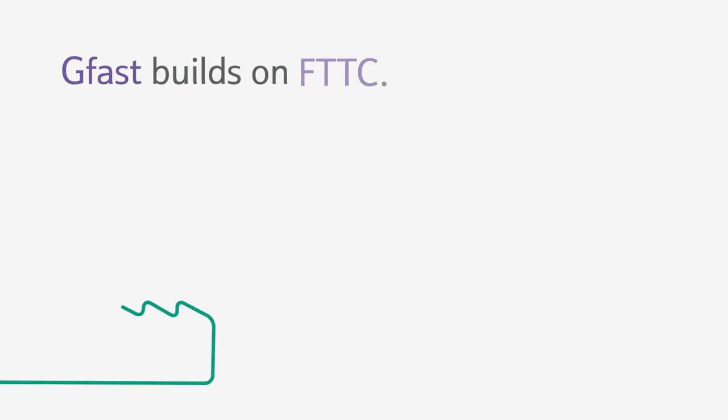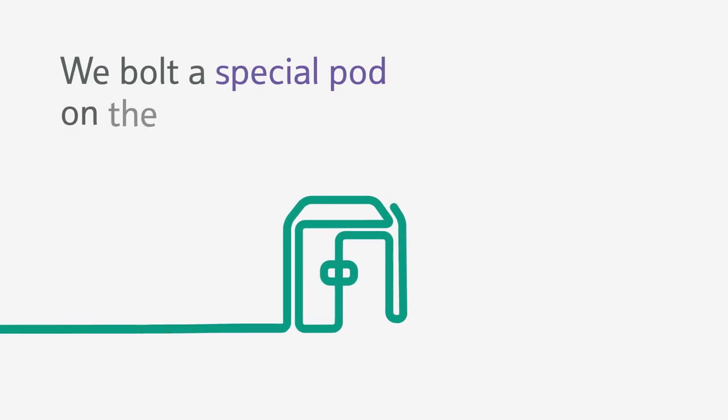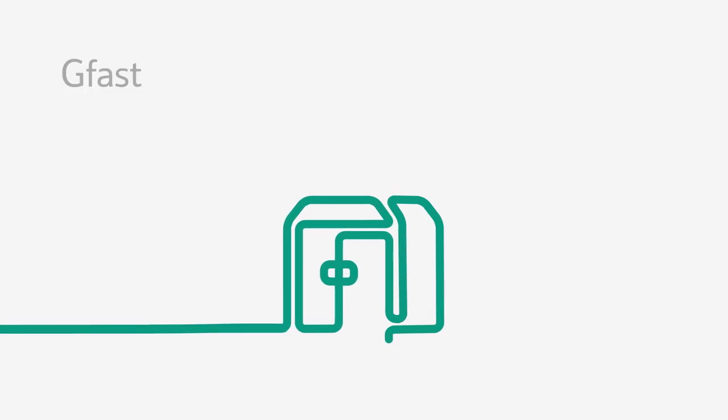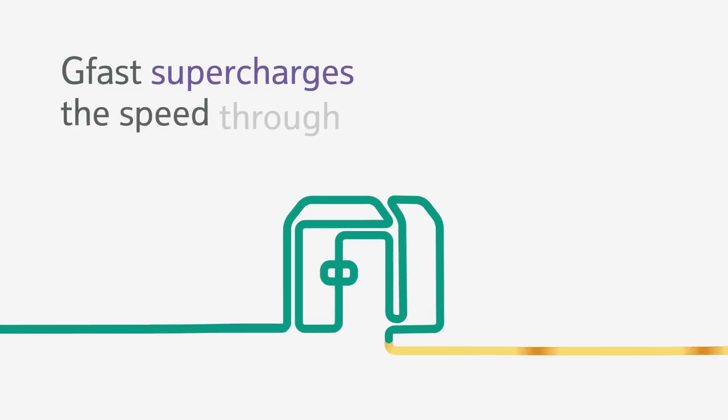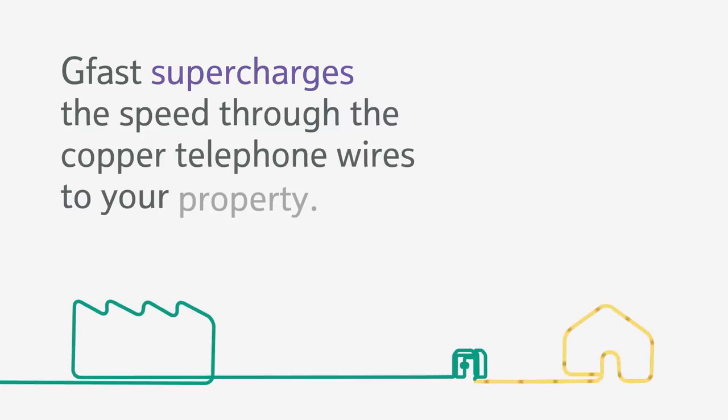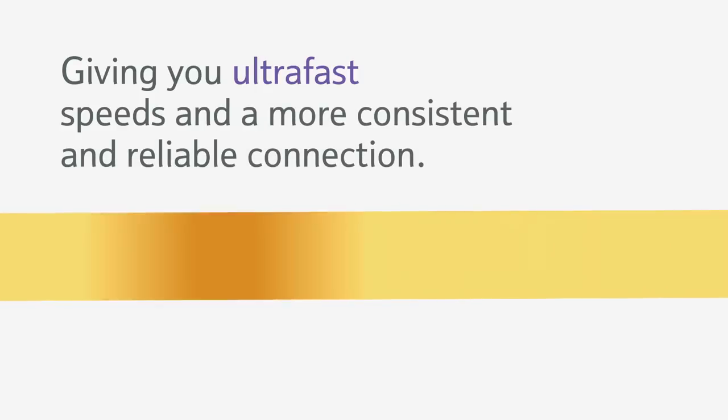GFAST builds on FTTC. We bolt a special pod on the side of the cabinet. GFAST supercharges the speed through the copper telephone wires to your property, giving you ultra fast speed and a more consistent and reliable connection.